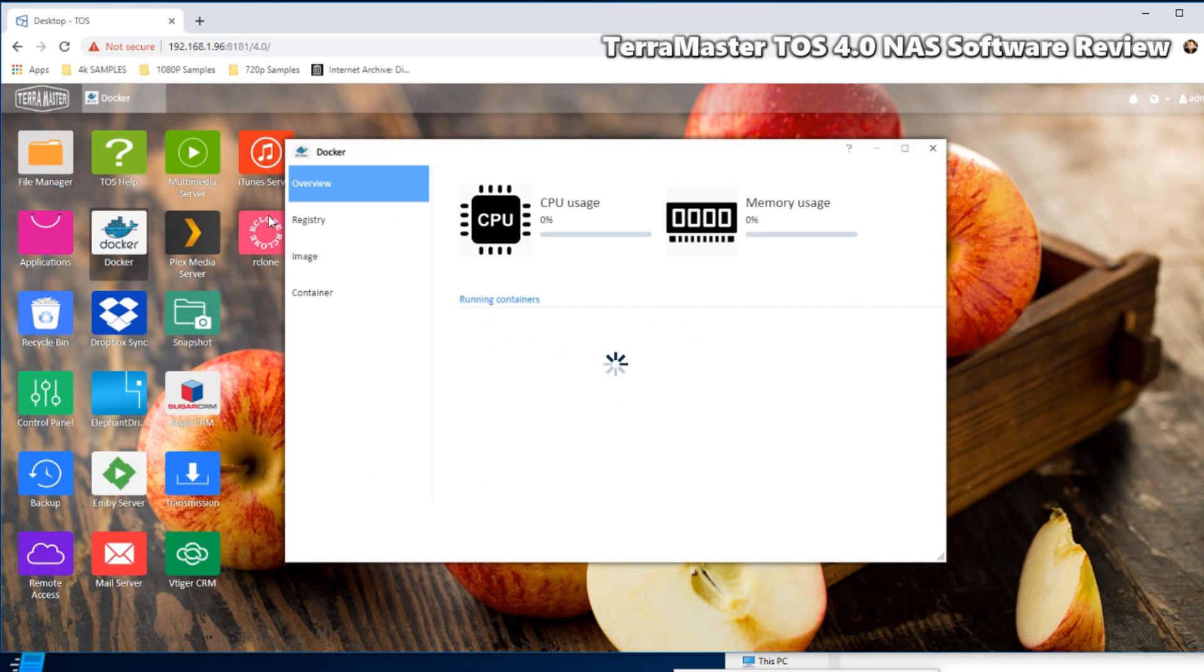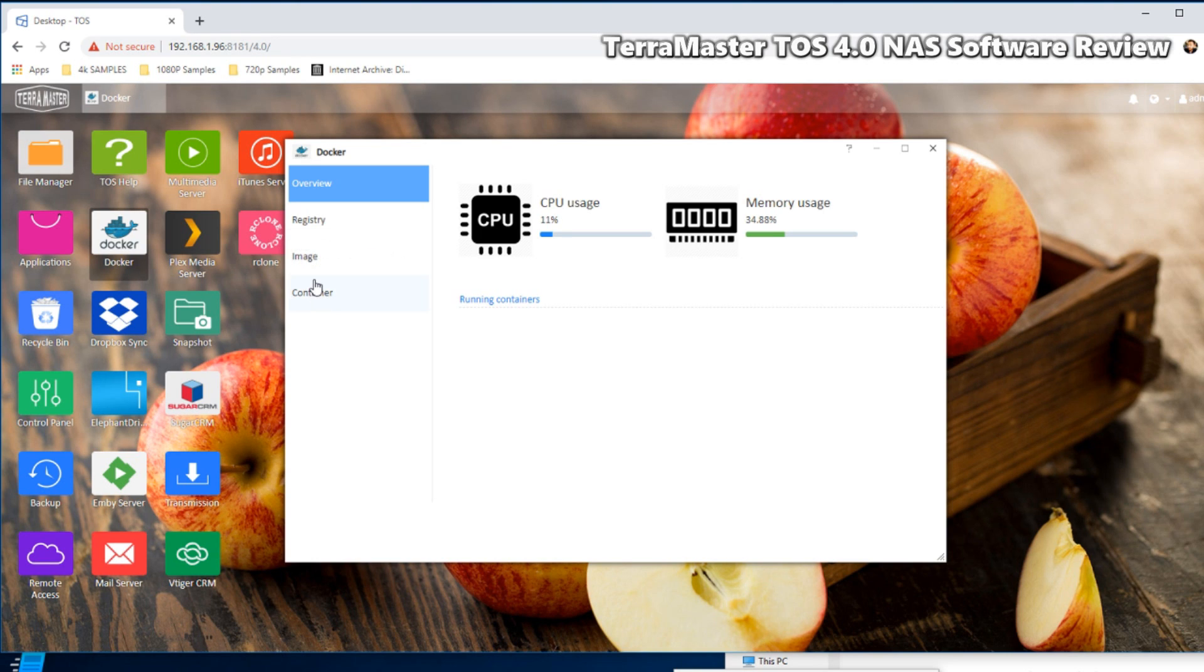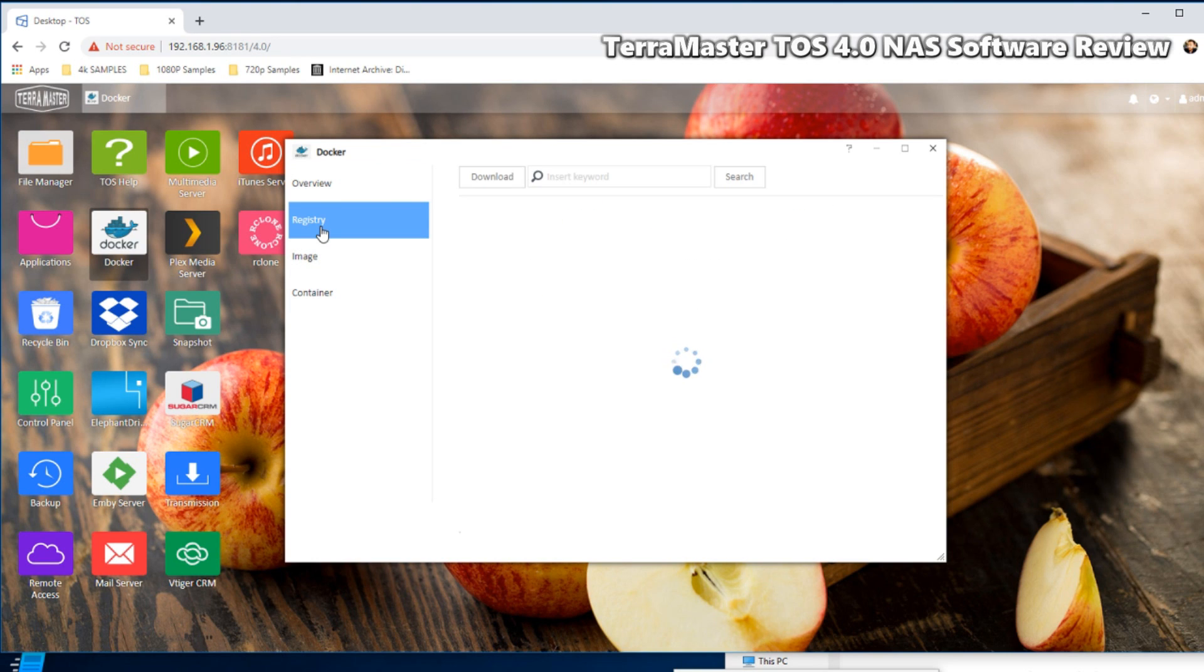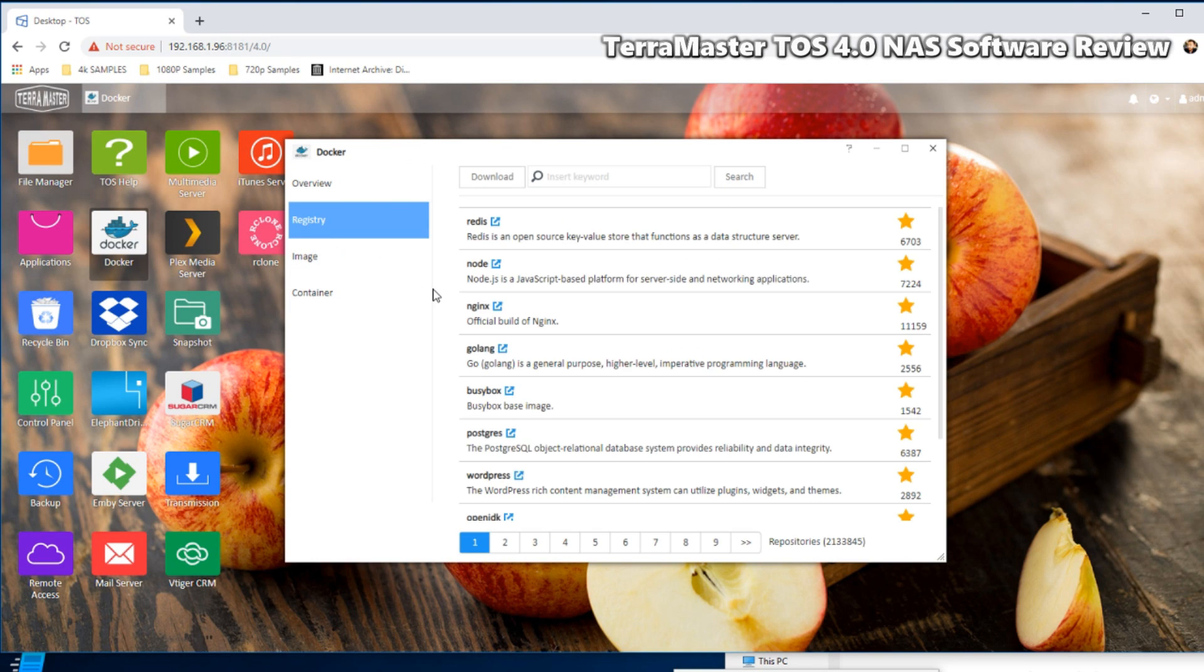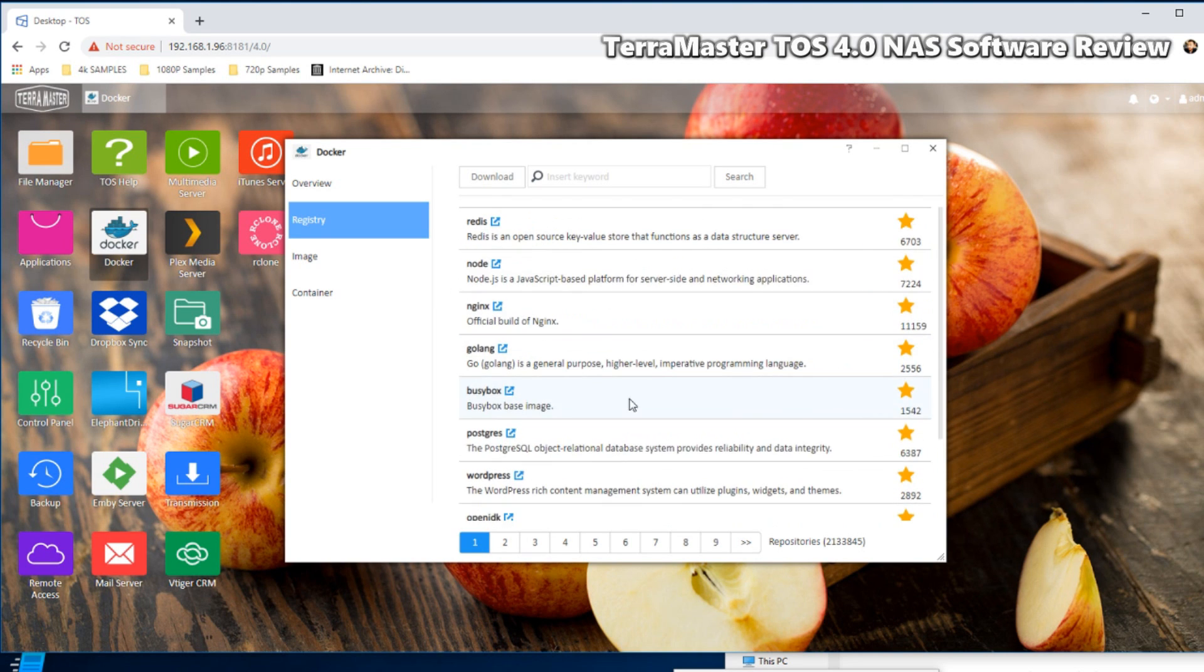Now you've got things like the Docker application, which allow you to run contained smaller instances of virtual sandbox environments. I basically, like a VM but on a lesser degree. Something that your Synology and QNAP do promote themselves, but the fact that it's on quite a budget NAS here is pretty impressive indeed.